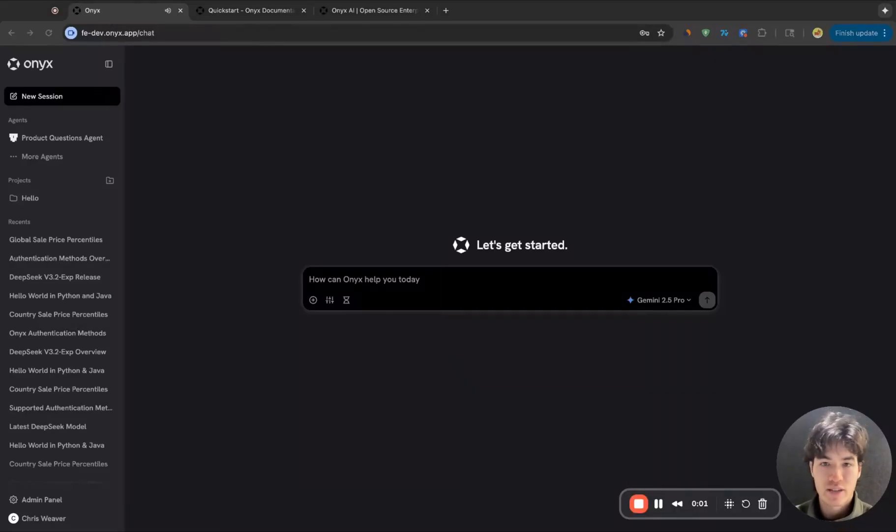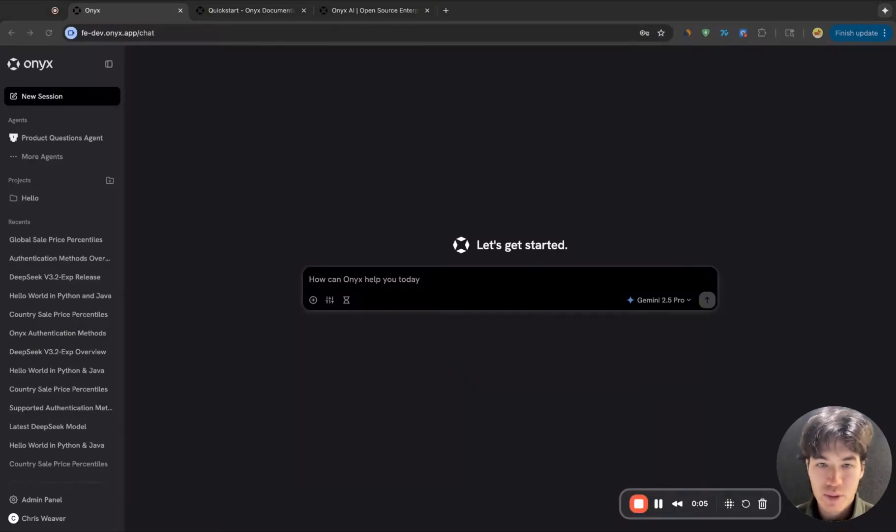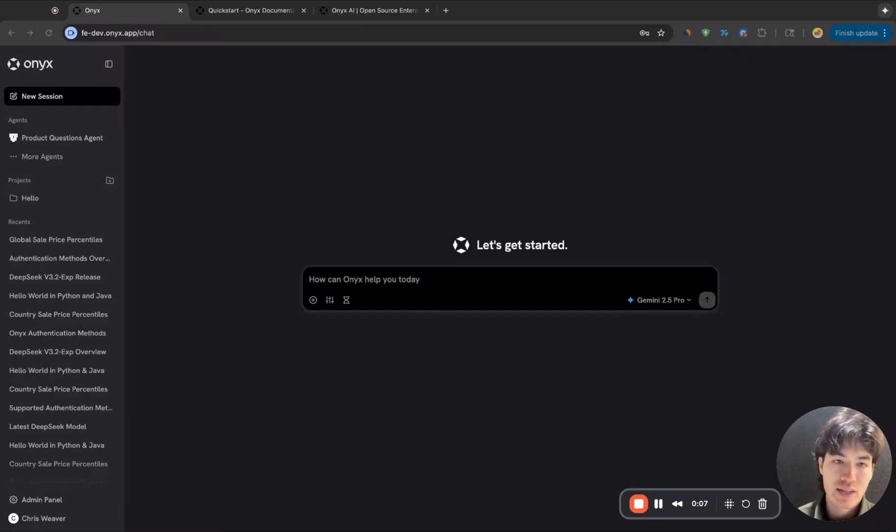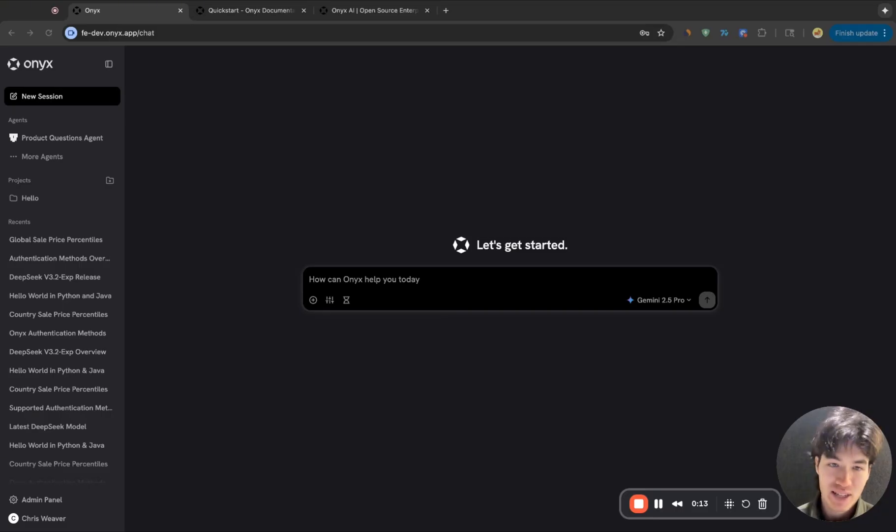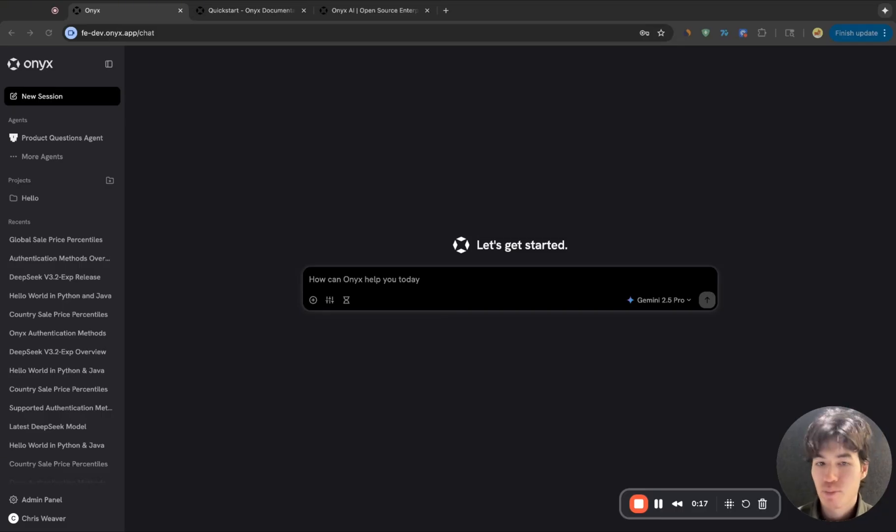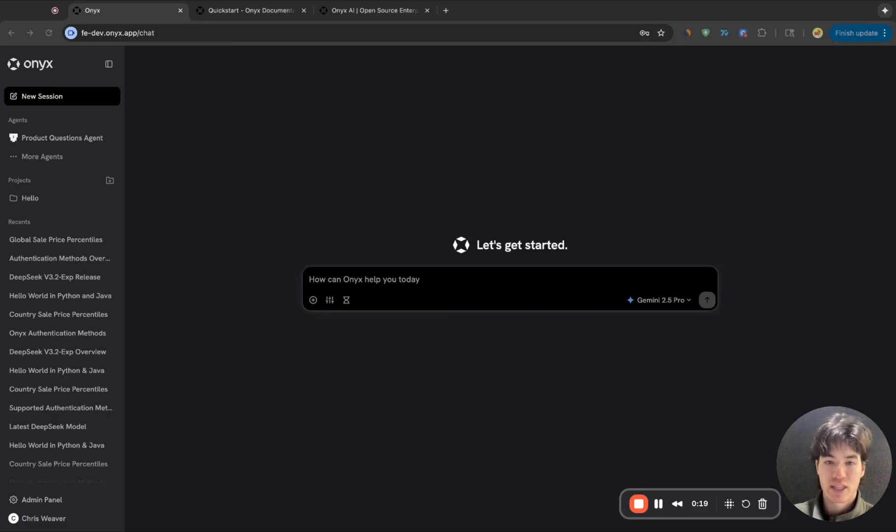Chris here. Today, I'm going to give you a quick demo of Onyx. So Onyx is the open source chat app that makes it easy for you and your team to get the best of every language model without any compromise. And what does without compromise really mean? Well, to us, it means a great UX, support for every model, and implementations for the most useful tools. So let me show you that.